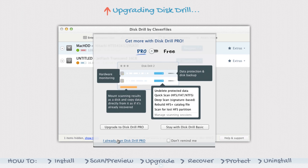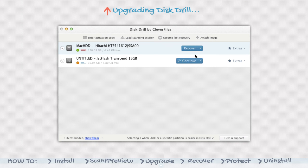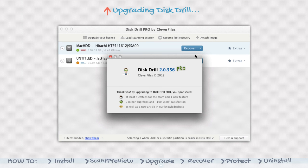Launch Disk Drill Basic. On the menu bar, go to Disk Drill, enter activation code. Paste in your code and click activate.